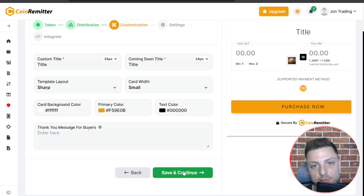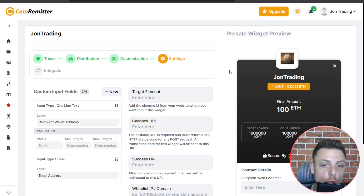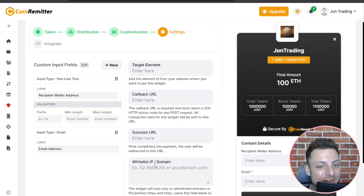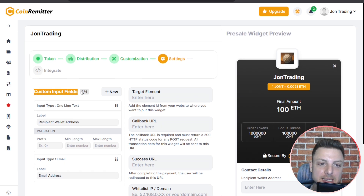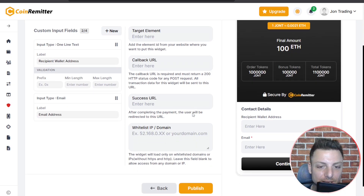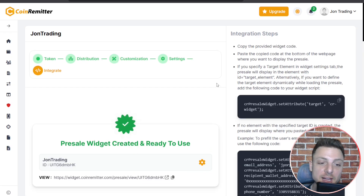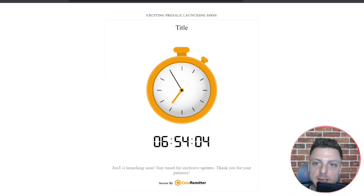Save and continue once you're finished. With these settings, we can customize the target element, callback URL, success URL, whitelist IP and domain, and also create custom input fields. Once you've finalized everything, hit publish. Once finalized, you'll be able to directly view your widget here.